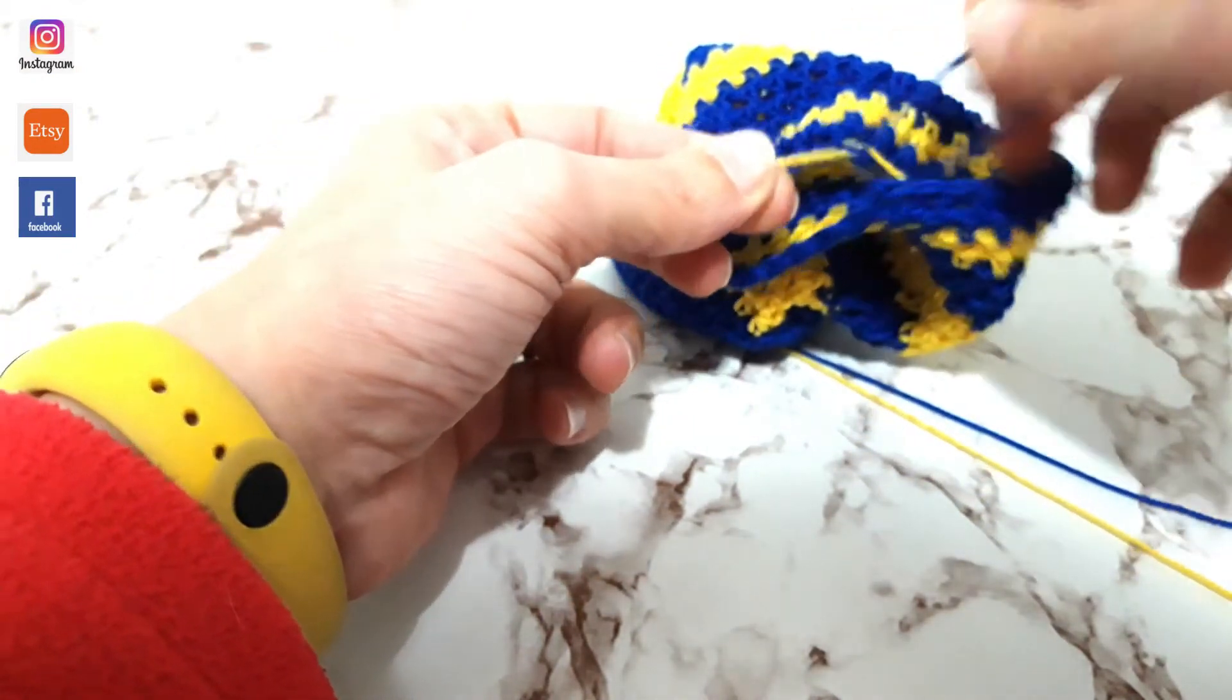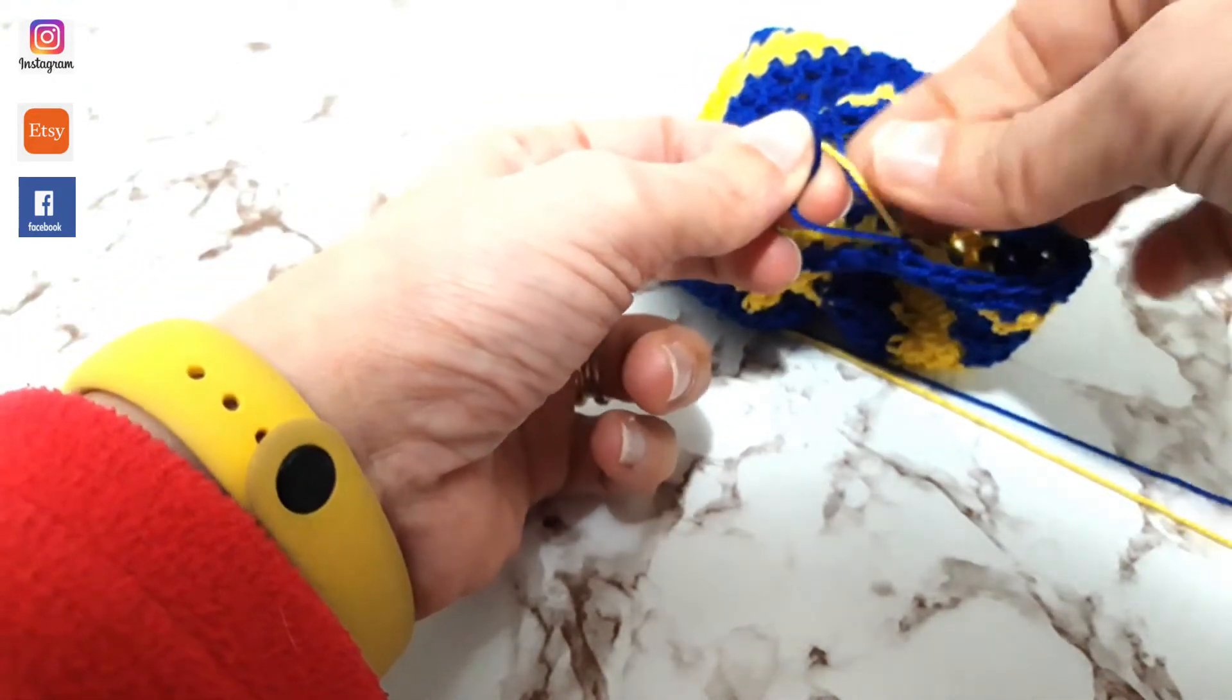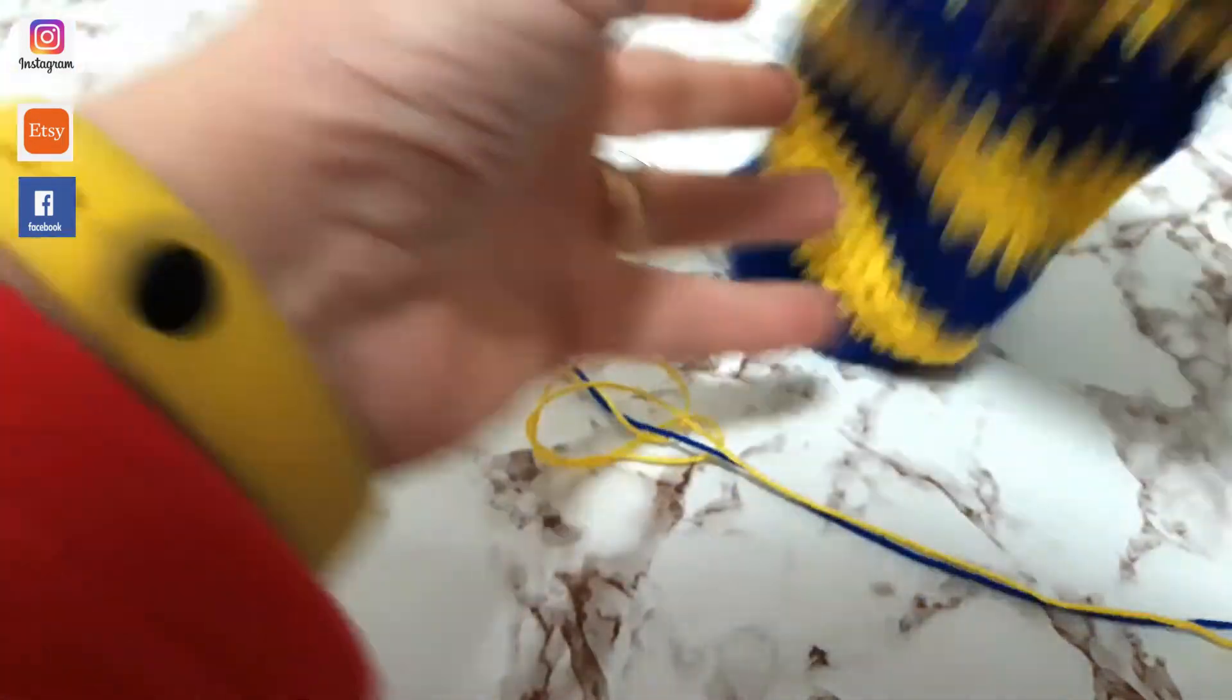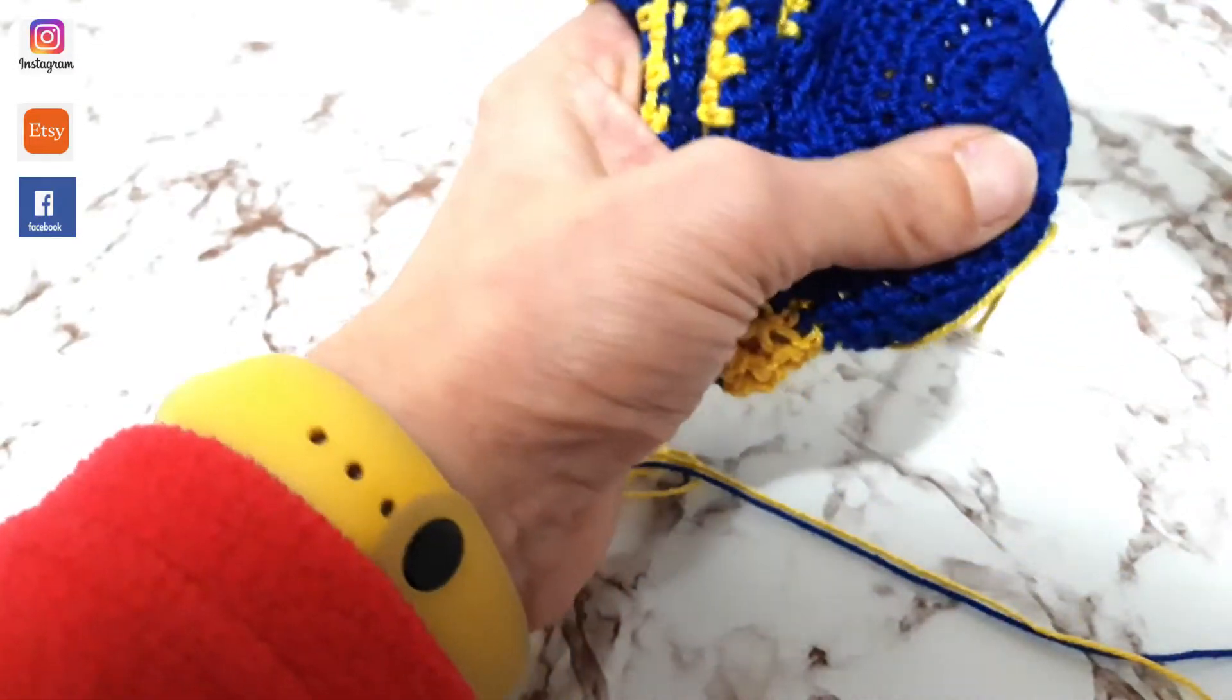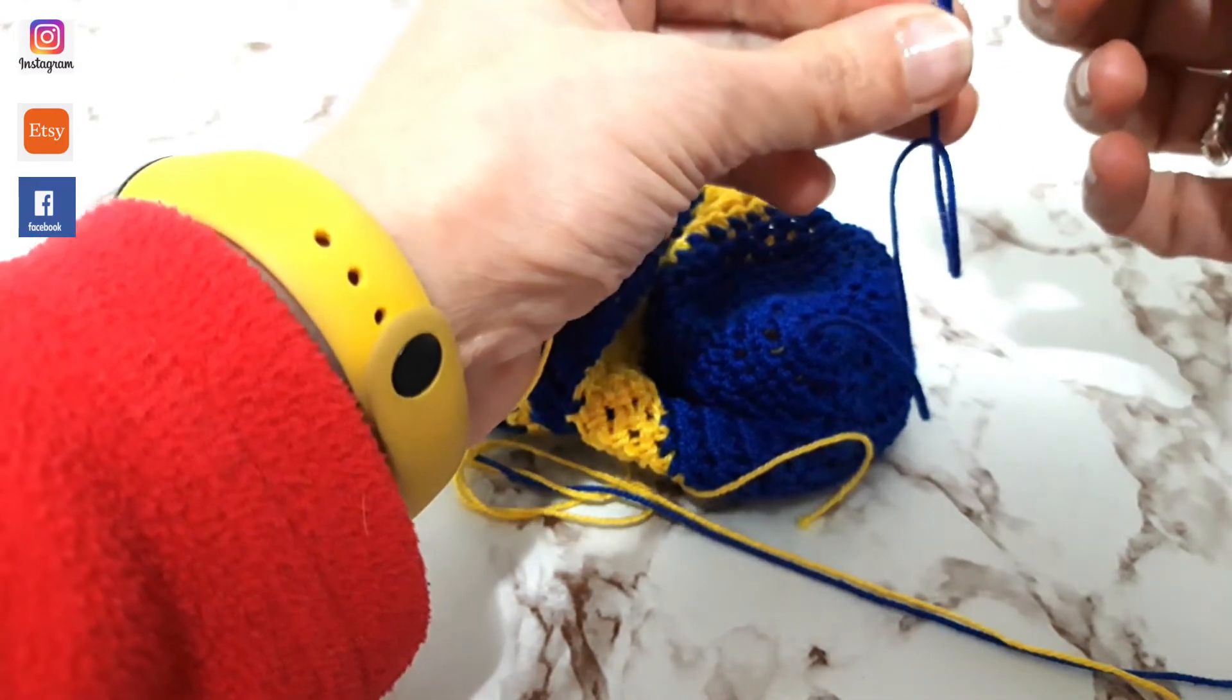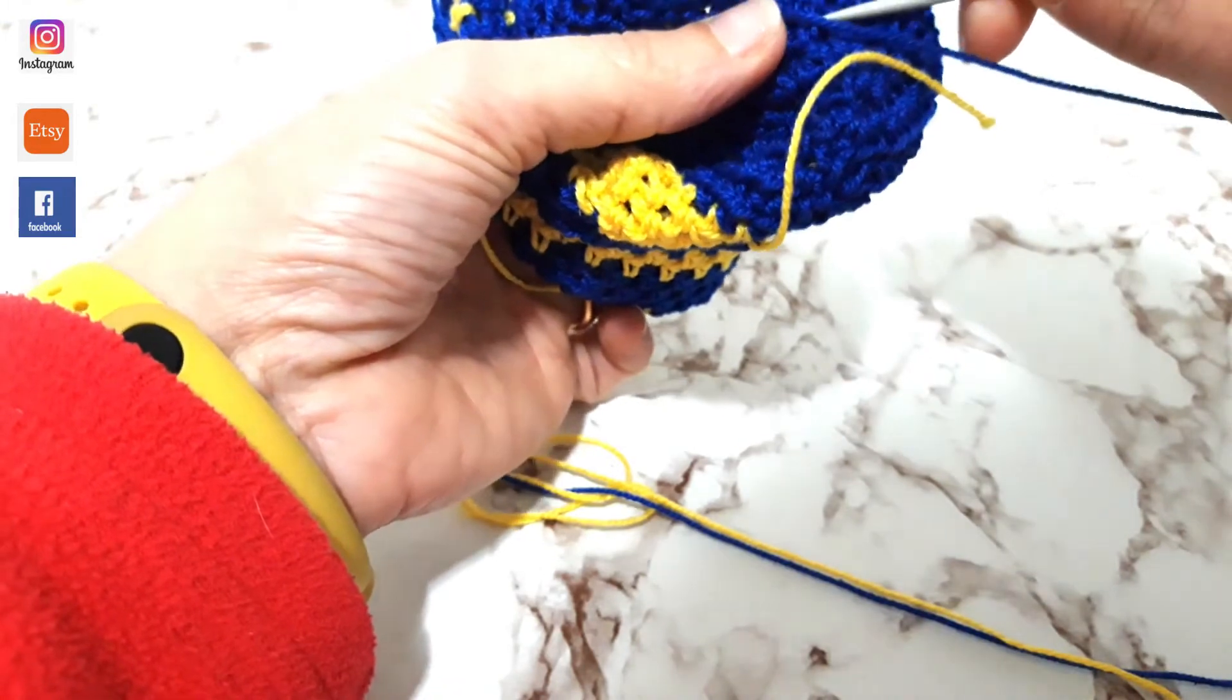E poi andremo a nascondere queste codine di inizio e fine lavorazione. Anche perché qui sotto dobbiamo andare a chiudere il cerchio di inizio lavoro. Lo facciamo semplicemente aiutandoci con un naghetto da lana. Quindi chiudete tutte le vostre codine di inizio, fine, lavorazione.